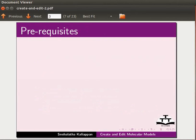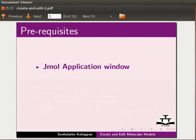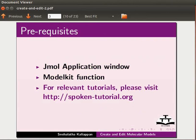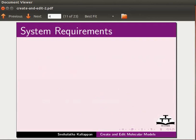To follow this tutorial, you should be familiar with Jmol application window and model kit function that is used to create molecular models. For relevant tutorials, please visit our website.